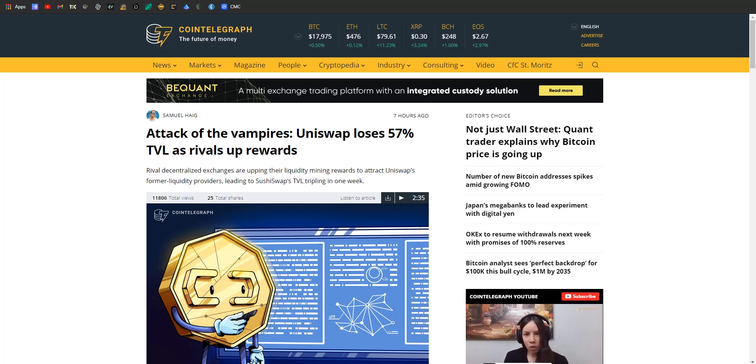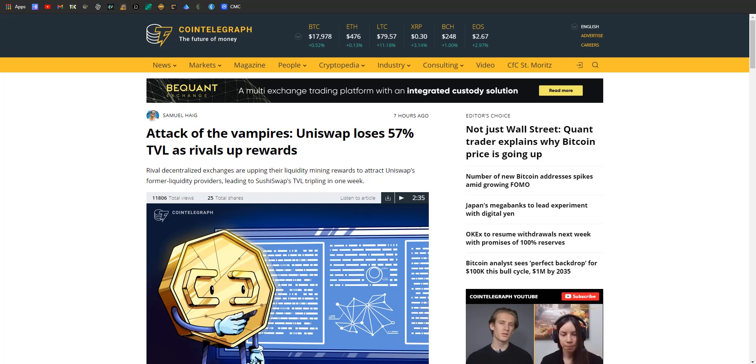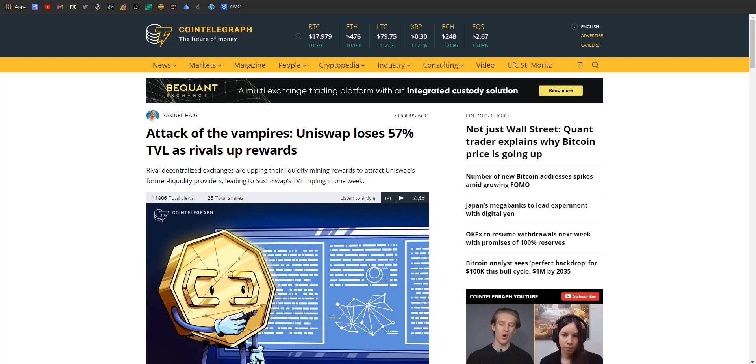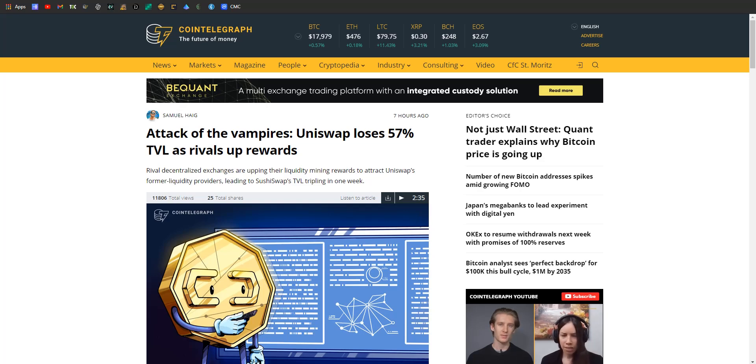All right everybody, John here with Crypto Top 10, coming at you with some trending articles in the crypto news space. As always, straight off the top, thank you to everyone who subscribed by hitting that nice little button. Pop on down to the description and check out the links to the articles I'm going to talk about today so you can do your own research.